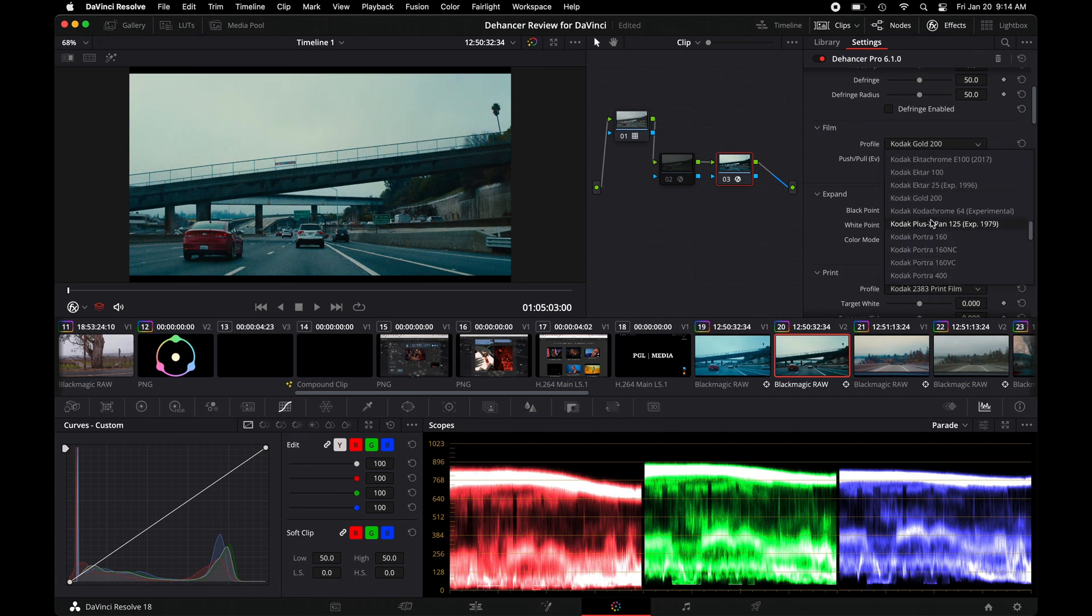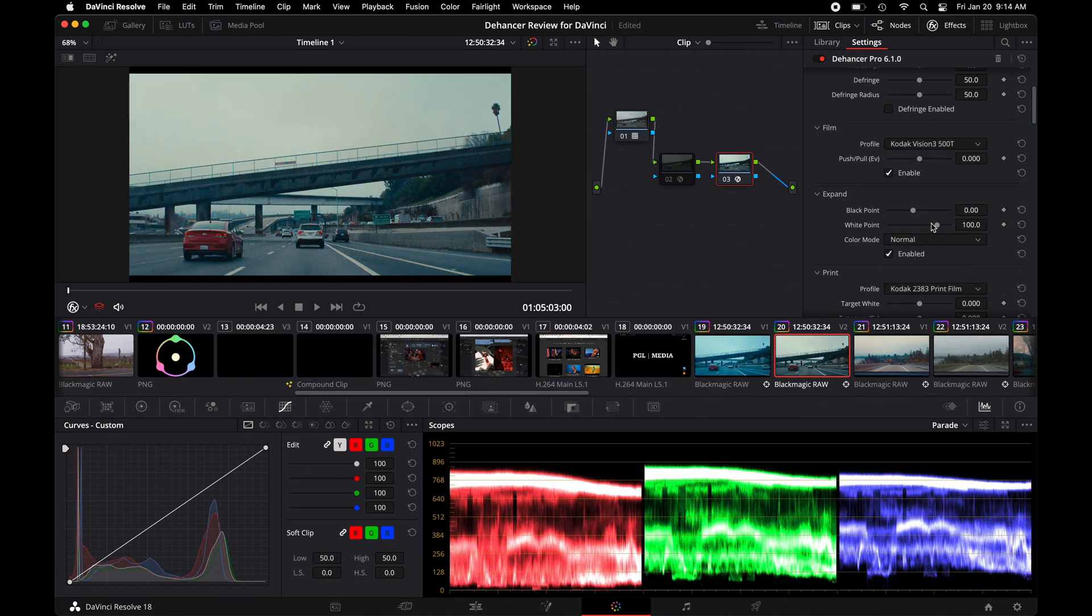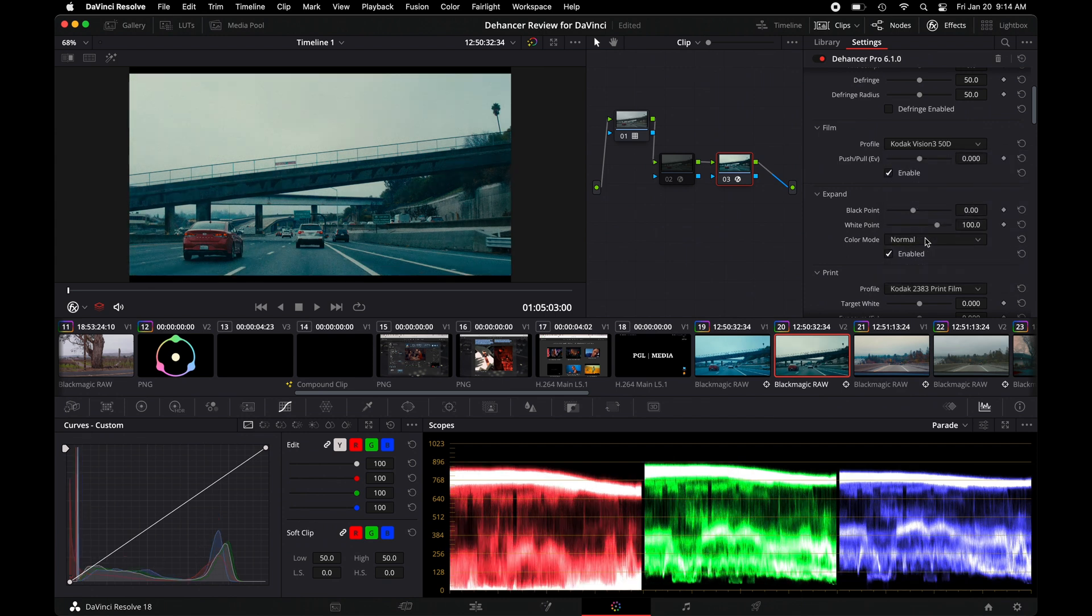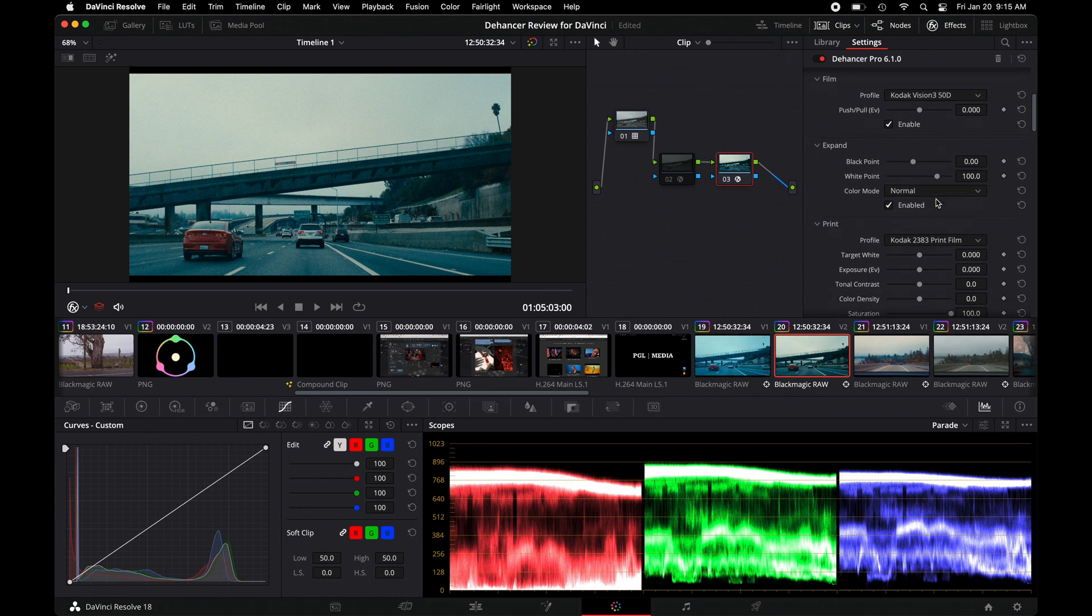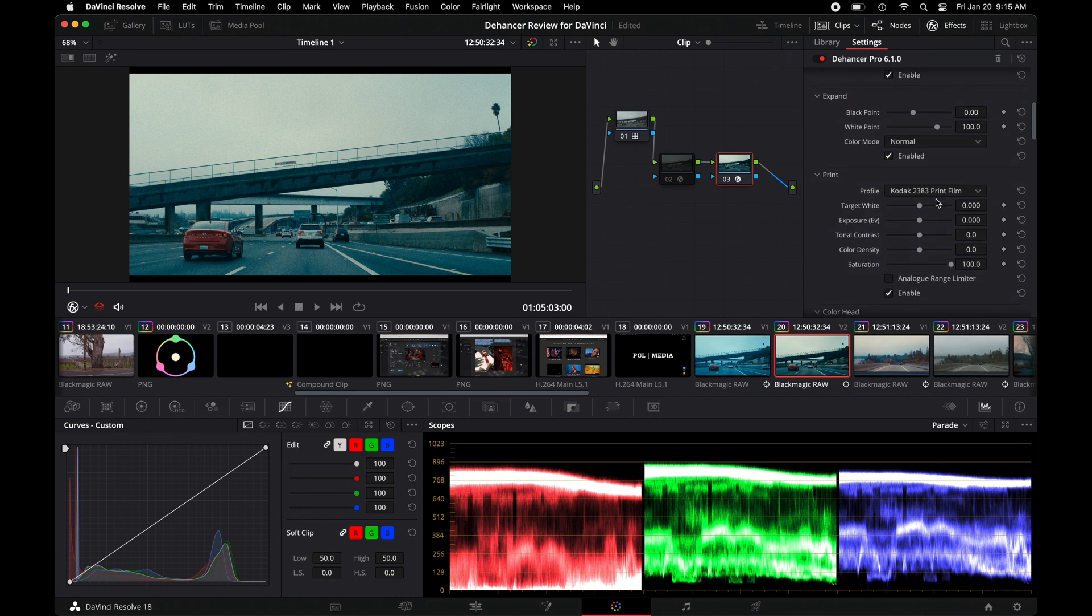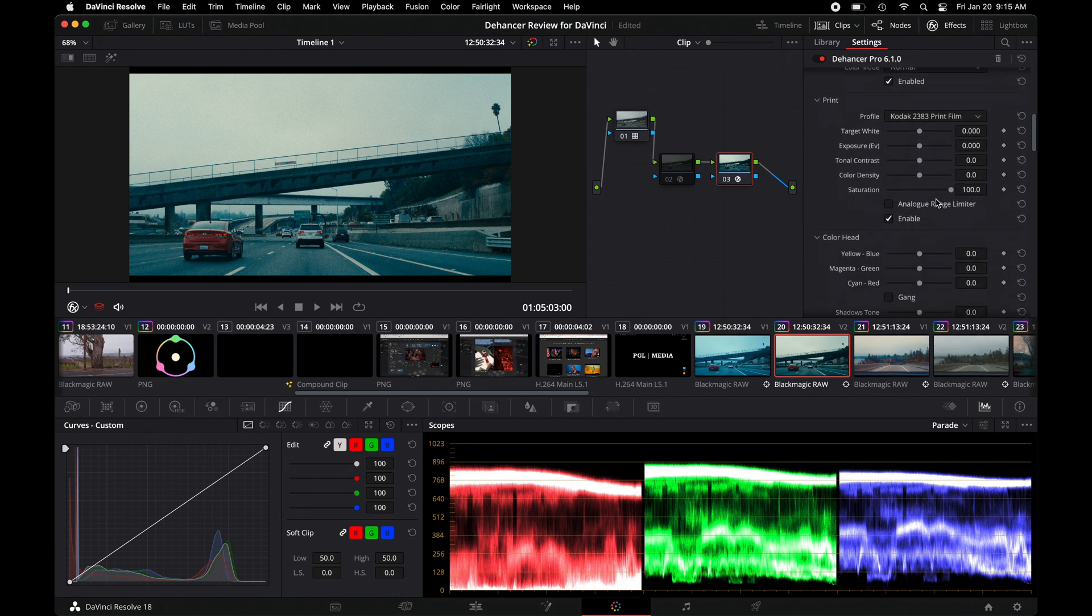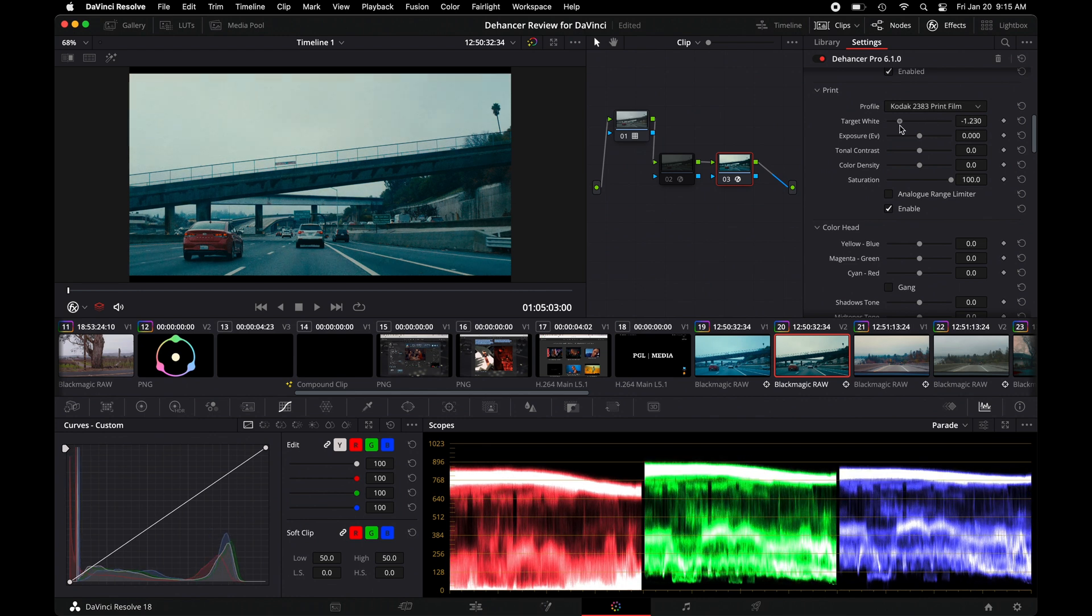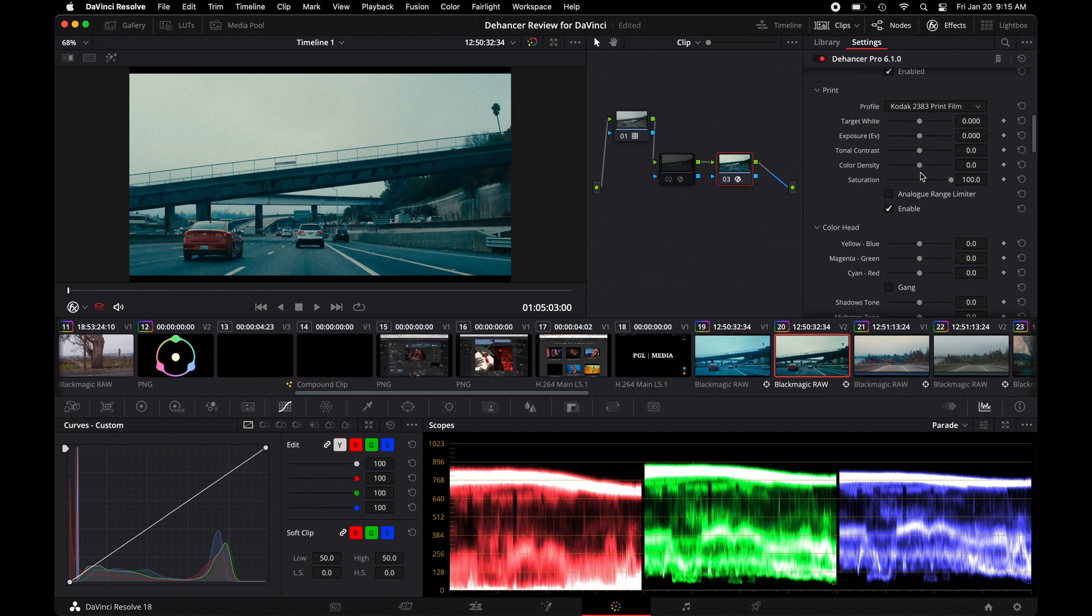Also, Kodak Vision 500T is pretty popular, and Vision 350D is for daylight. And then from here, you can always change the print like we did. You can make slight adjustments. You can see how things are affected by that. So this right here is where you just kind of stylize what you prefer.